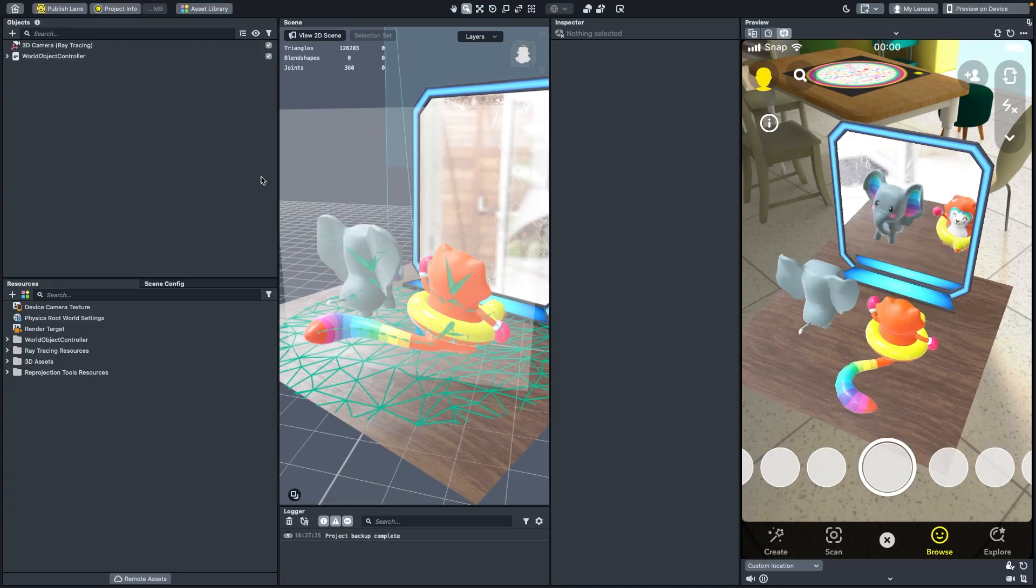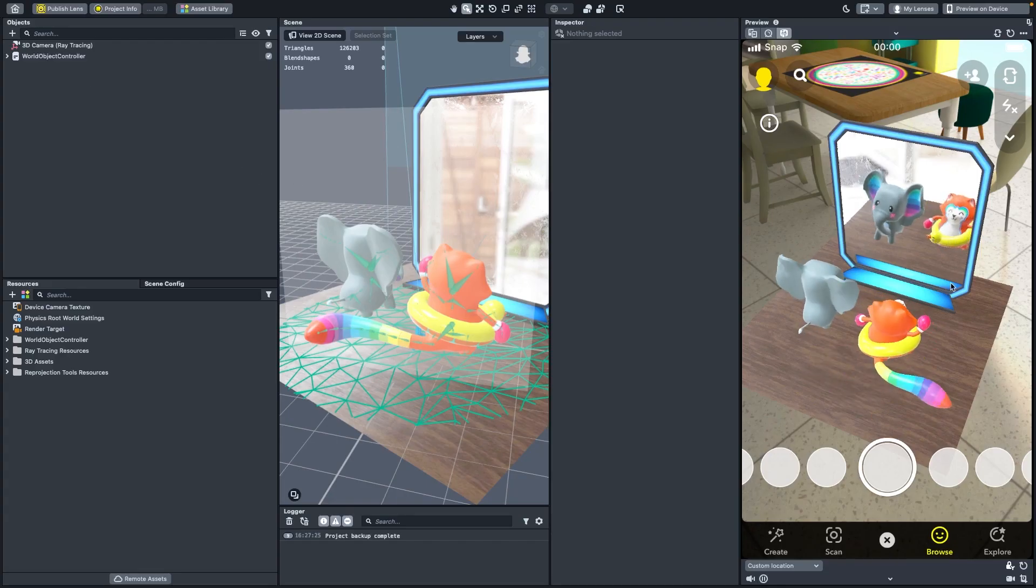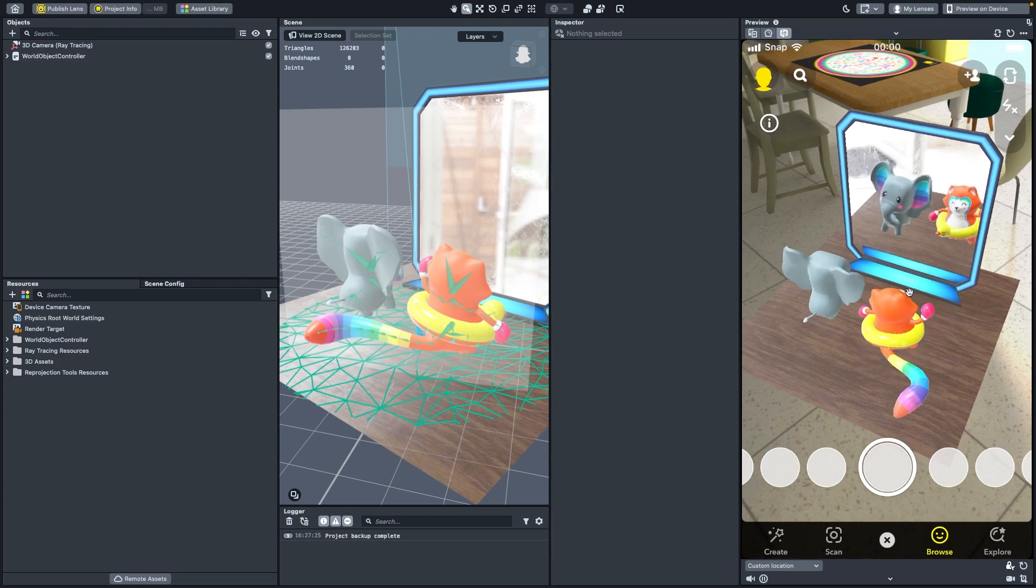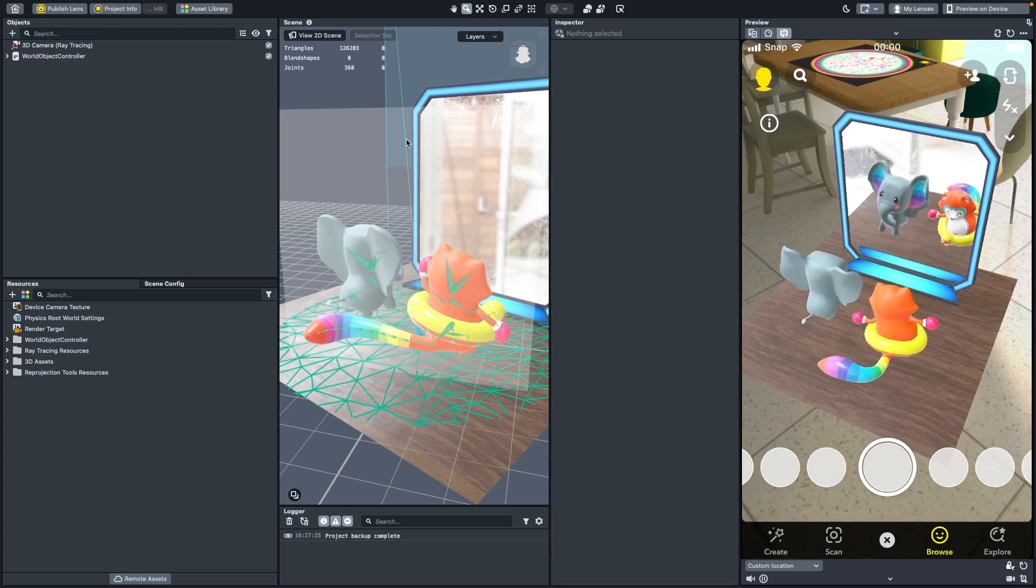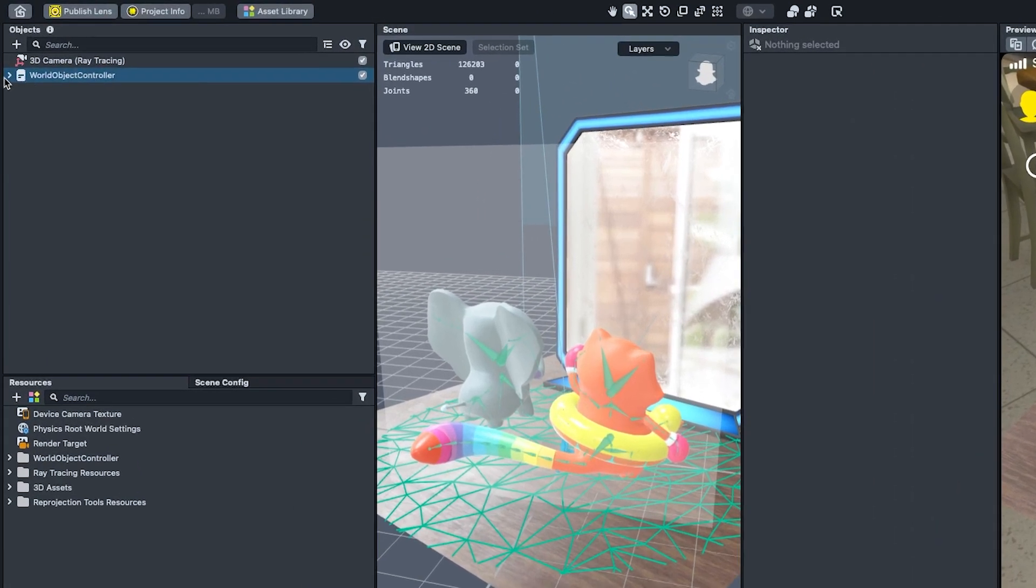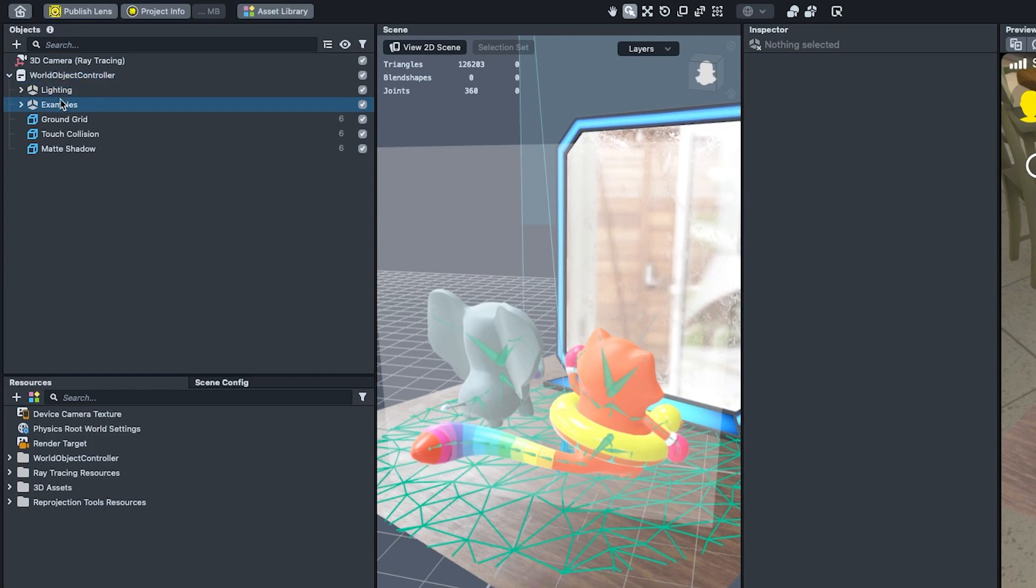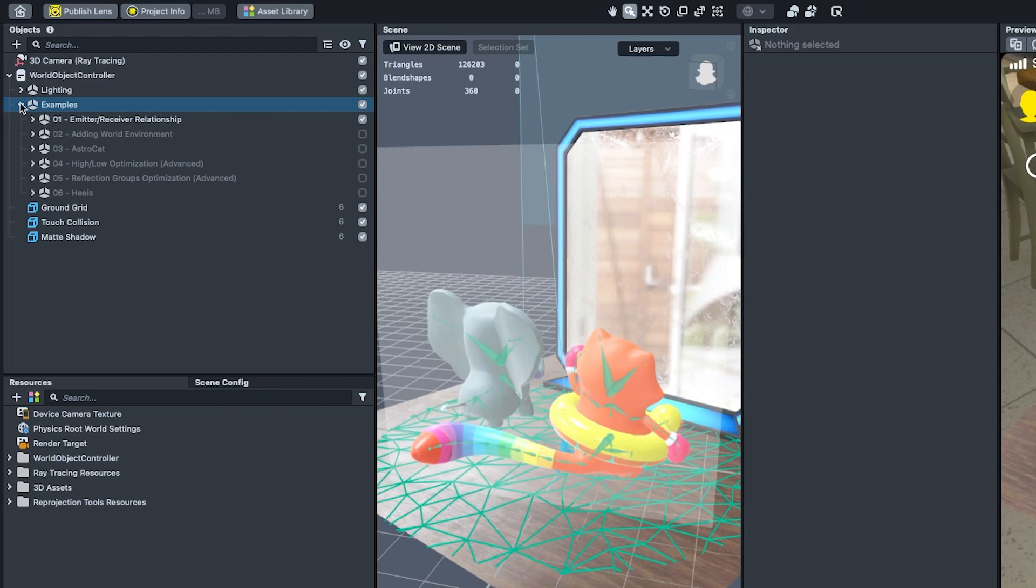Let's start by taking a look at the AstroCat example. In the Objects panel, select the World Object Controller. Open that and then select the Examples group. Under Examples are a number of child groups with different sections that we'll use to explain the ins and outs of ray tracing.